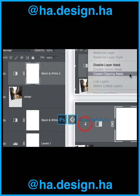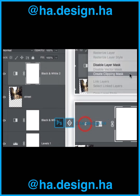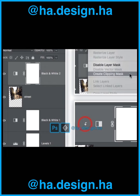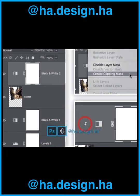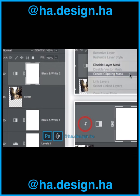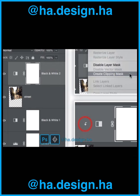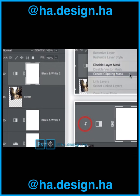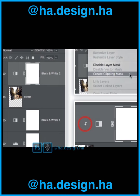Step 25. Add a new Black and White adjustment layer above the Street layer. We want to make sure that this adjustment only affects the Street layer, so right-click it and choose Create Clipping Mask from the menu that appears. A small arrow pointing down at the Street layer tells you it is clipped.